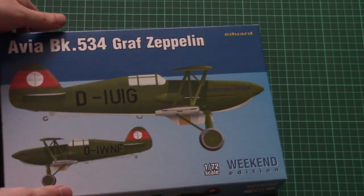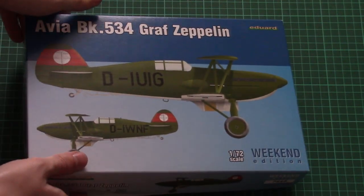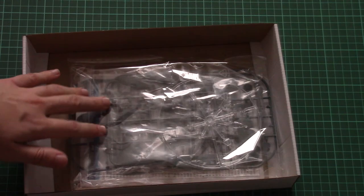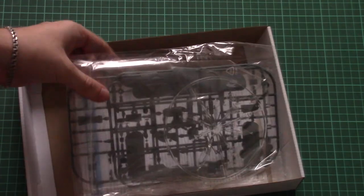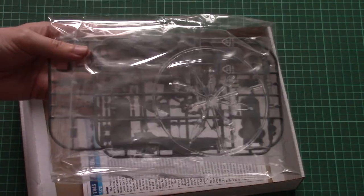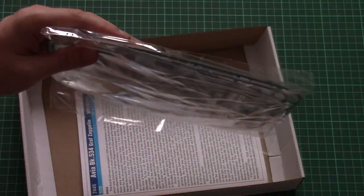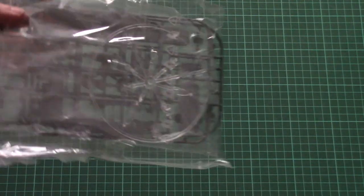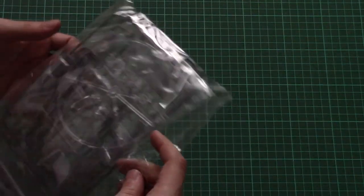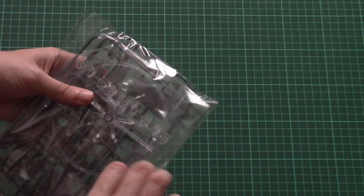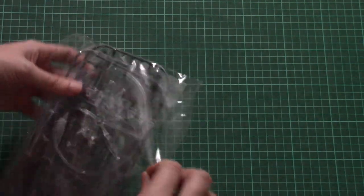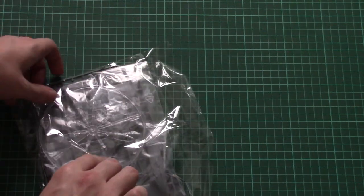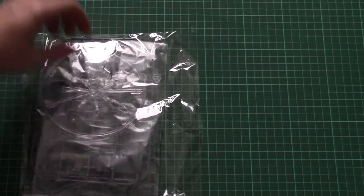Now let's open it. That's a top opening box and here you can see what is hidden inside. We have all sprues packed into the same plastic bag and assembly manual with decals on the bottom. Of course we will check plastic parts first then we move on to assembly manual.